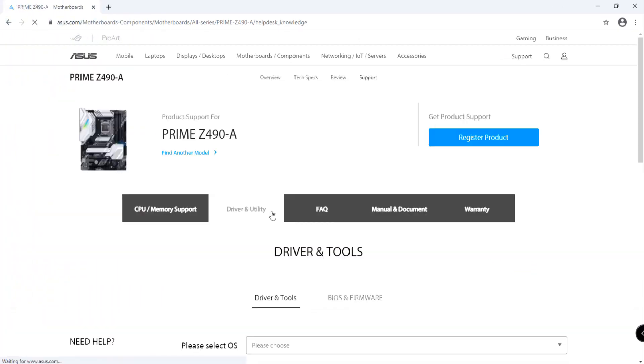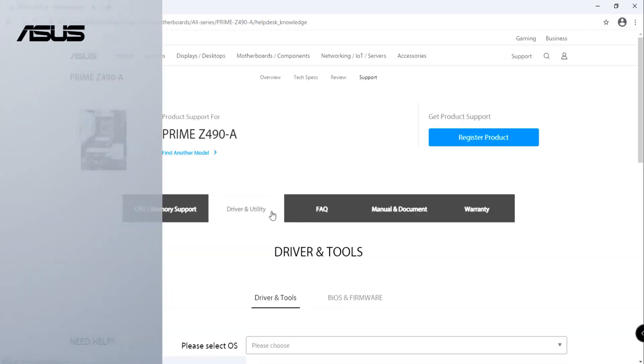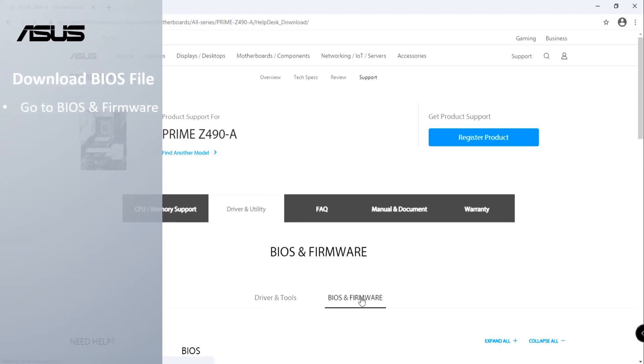Now, we also need the latest BIOS file. Go to BIOS & Firmware to download the BIOS file.